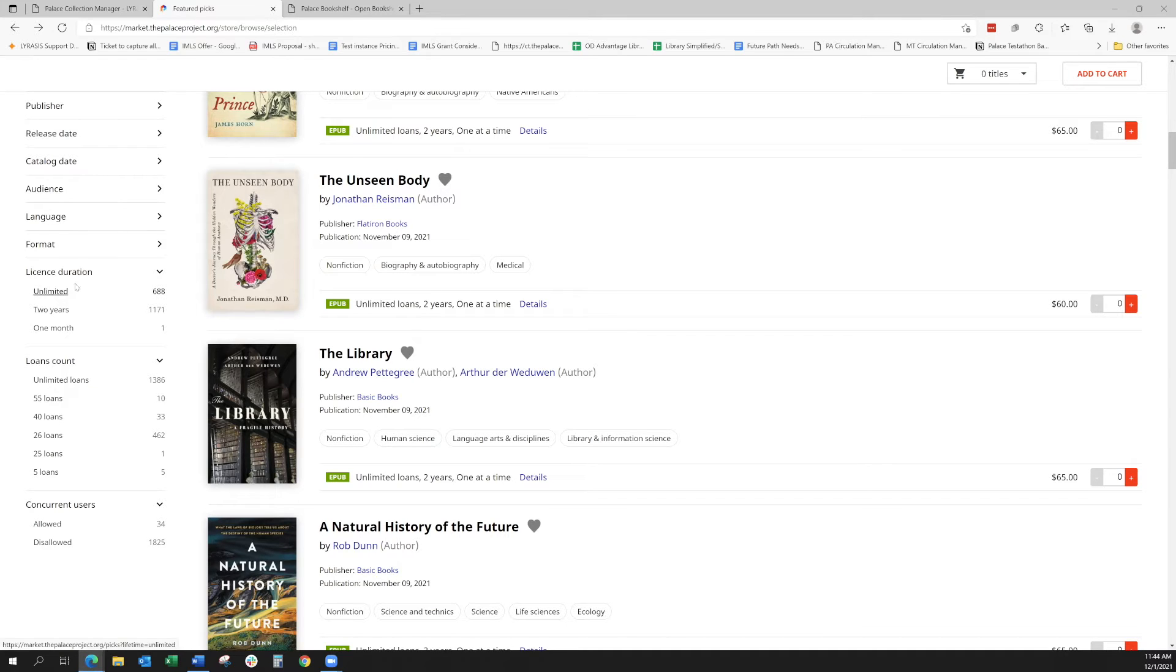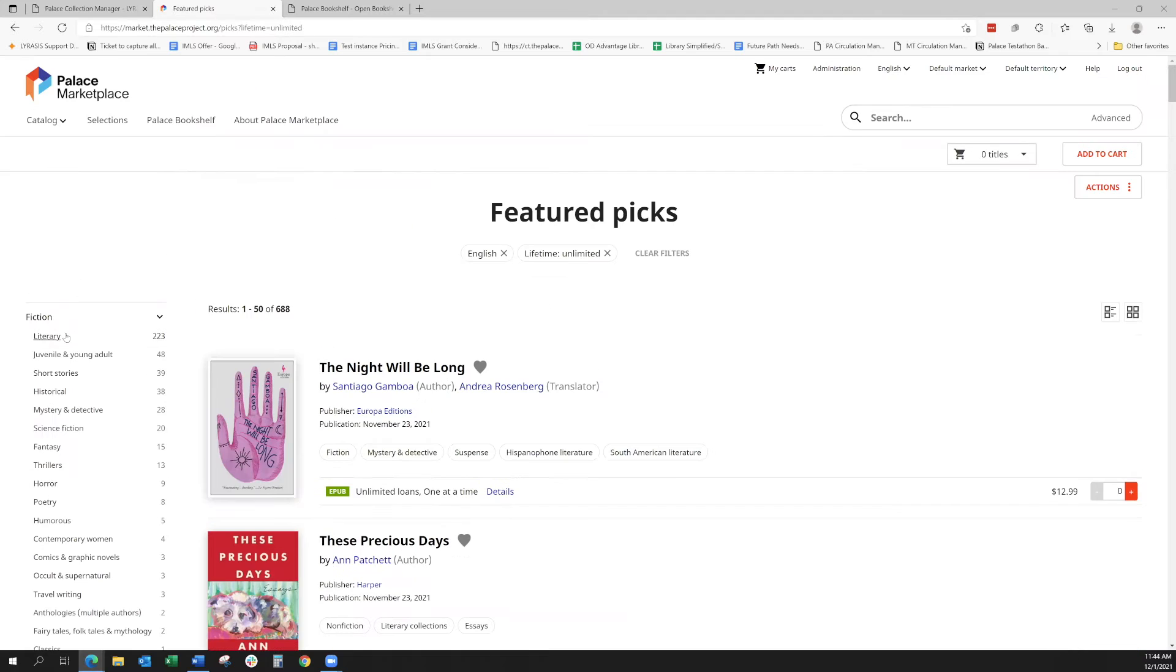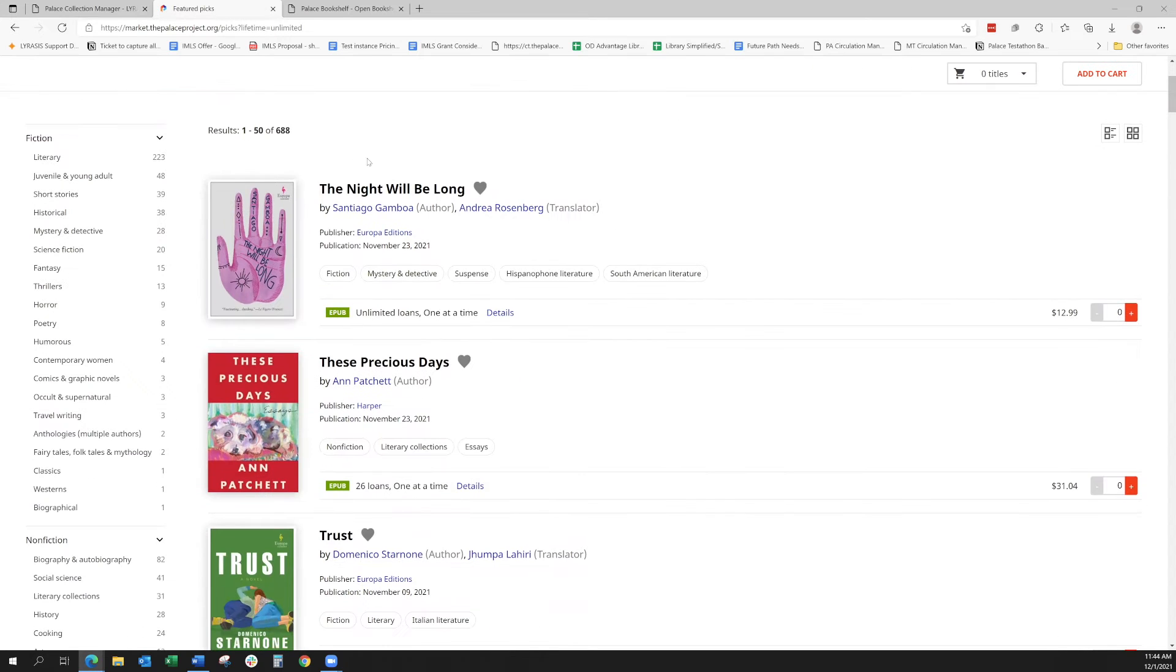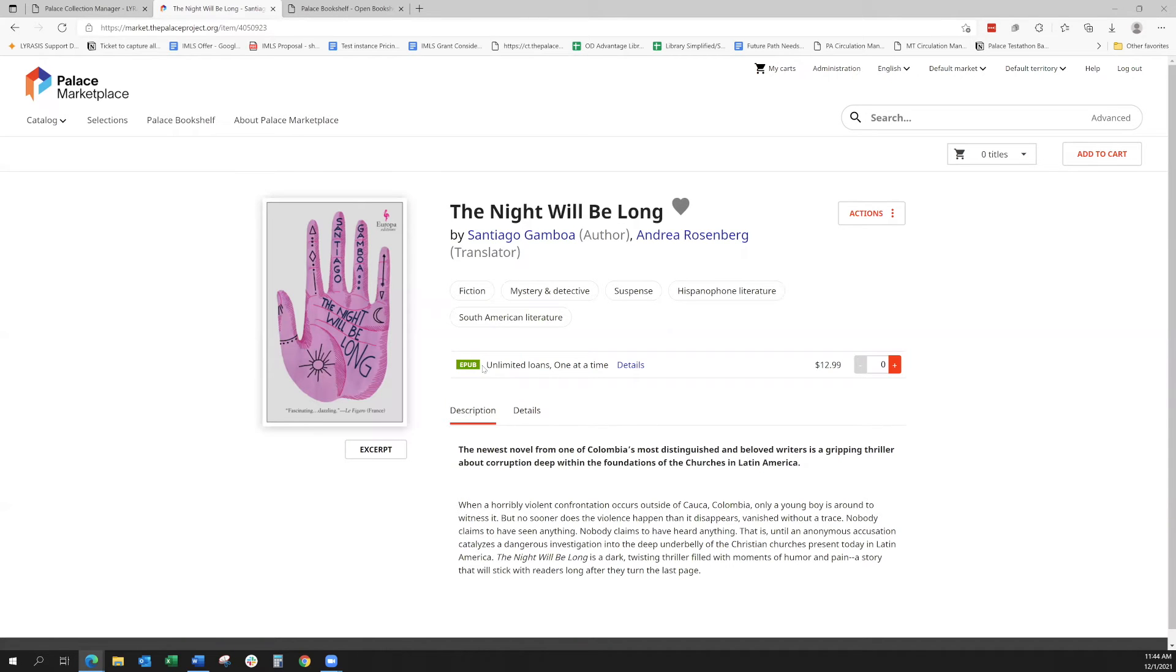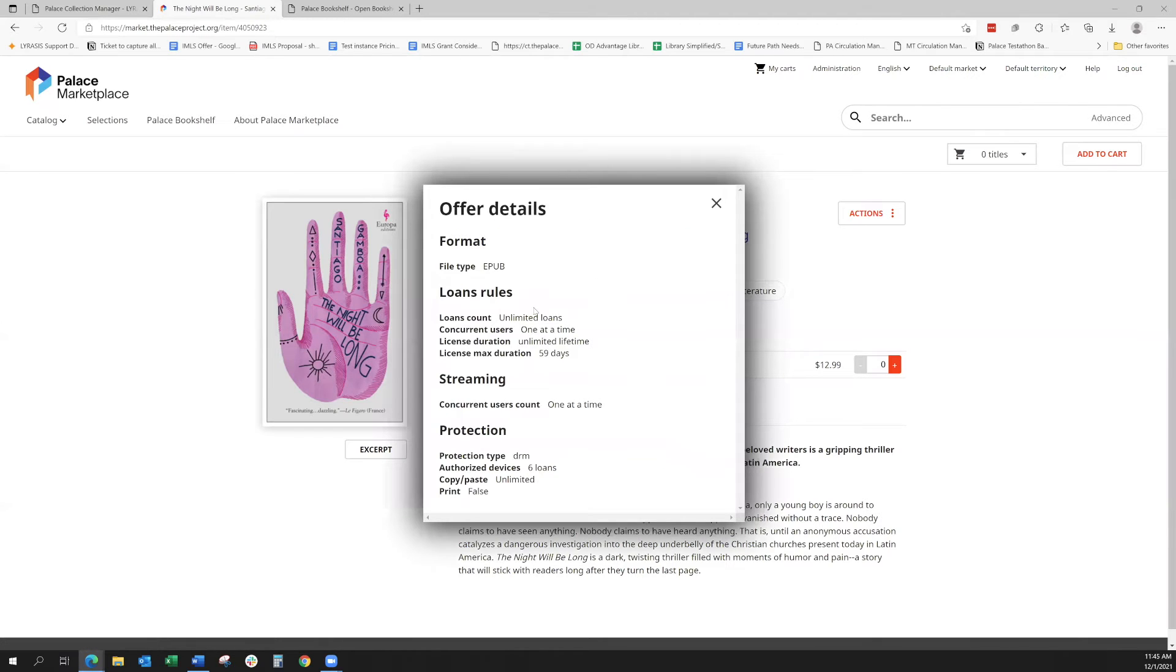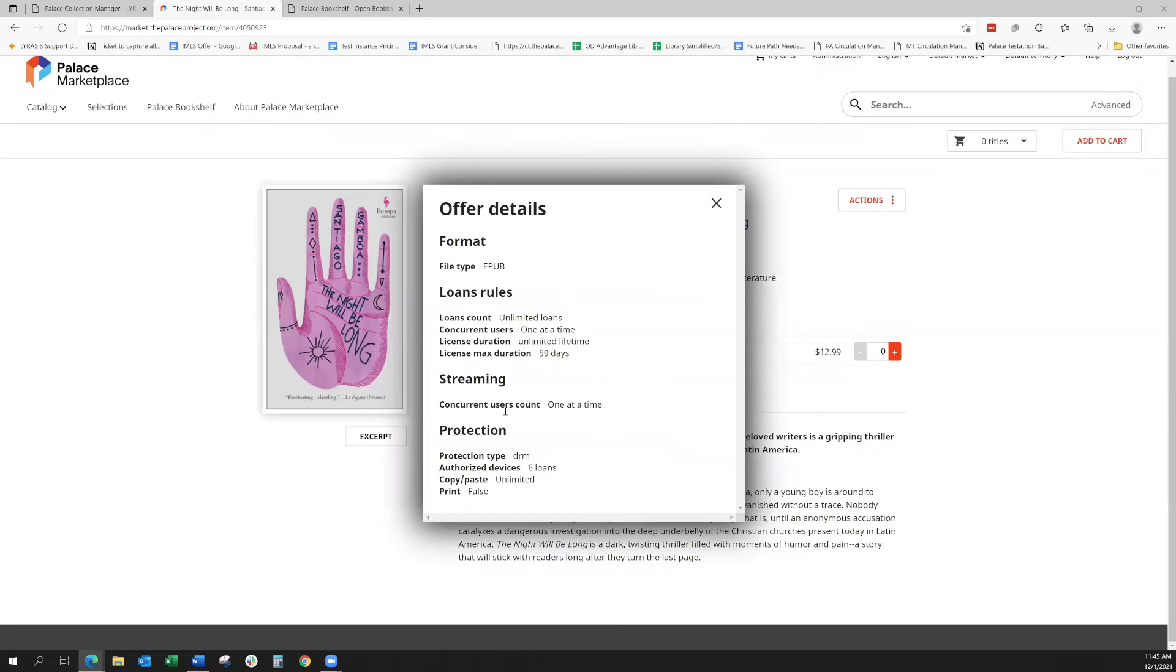So first with the license duration, I'll go ahead and click on unlimited licensing. An example is here. You'll see this whenever there's the green EPUB symbol or whatever format it might be, this is talking about the licensing. This, for example, has unlimited loans, but they check out one at a time. And you can see the details of that here.